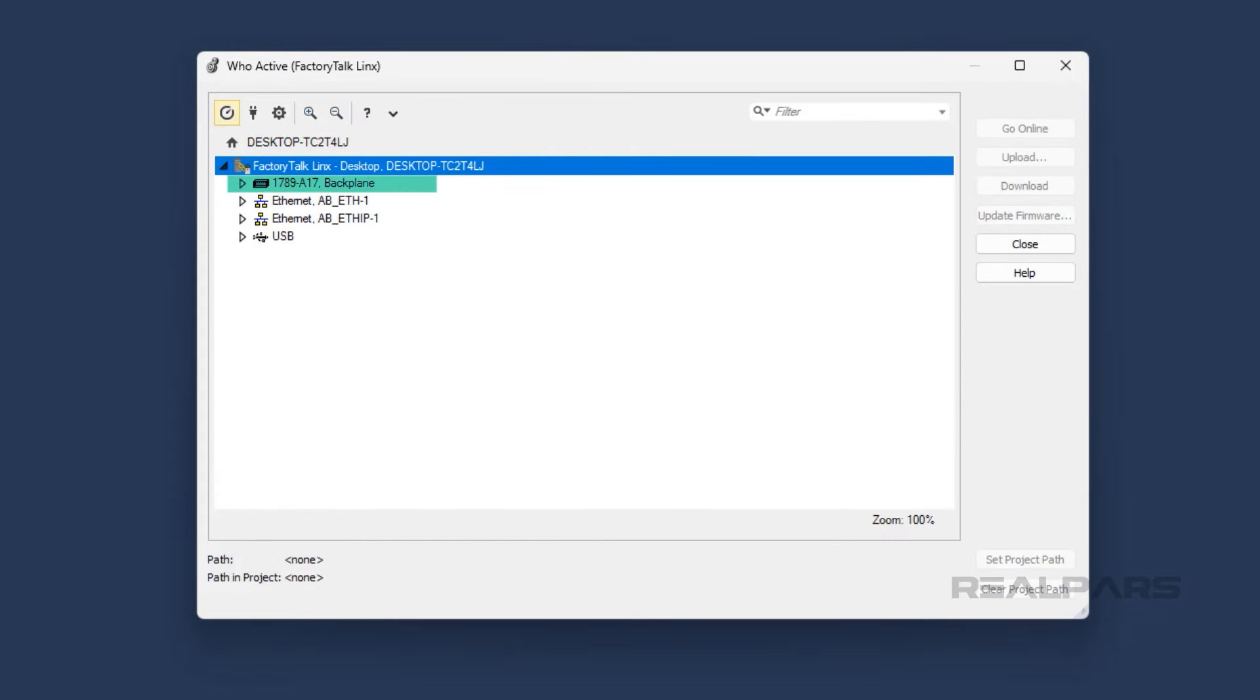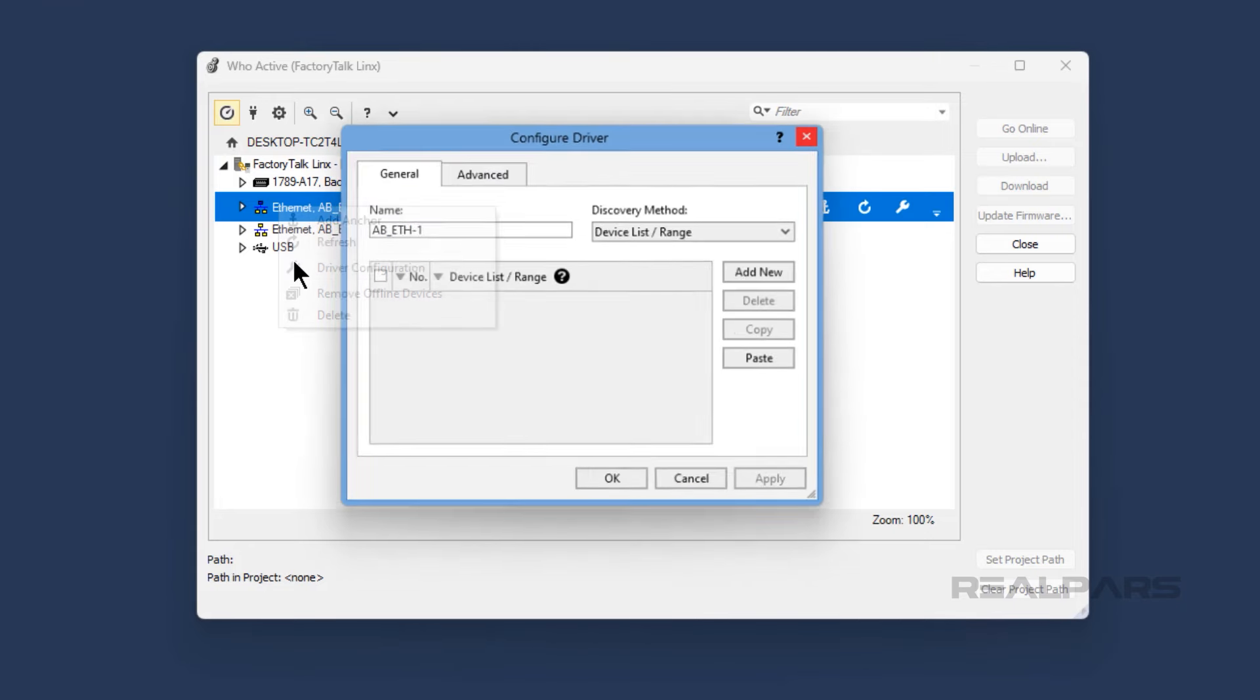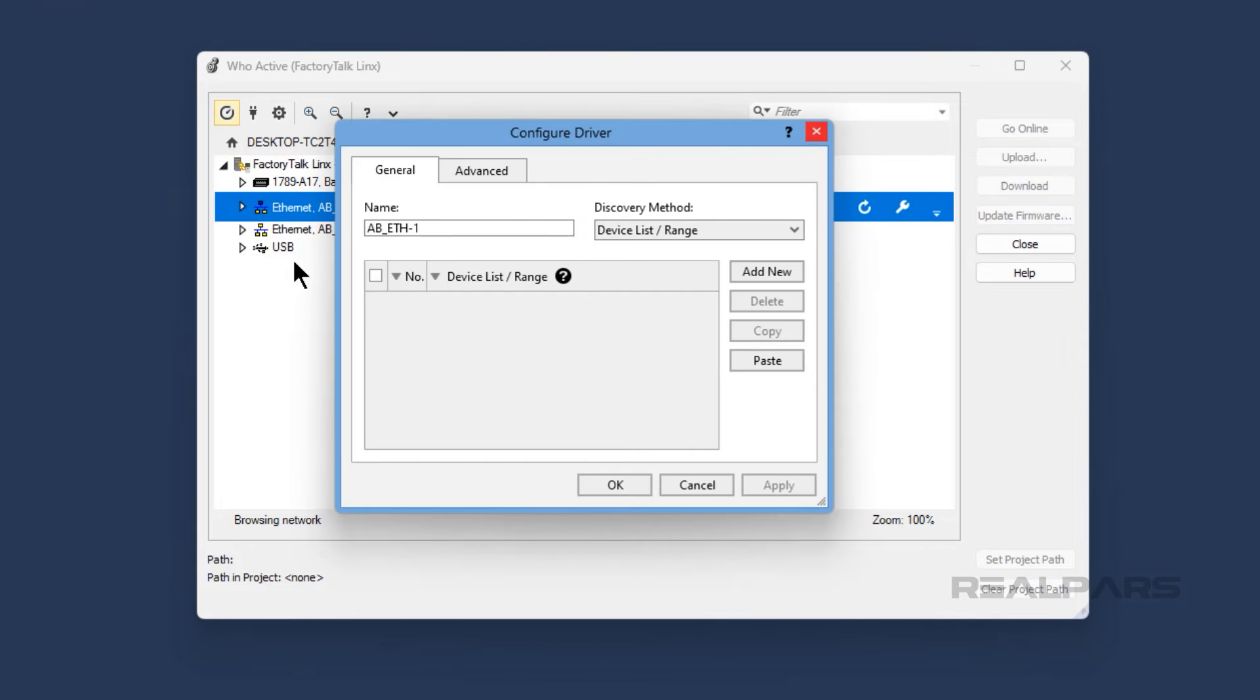The next driver in the list is an Ethernet driver called AB Ethernet1. An Ethernet driver is used to communicate with devices with a specific IP address, or within a range of IP addresses. You can right-click on an Ethernet driver and select Driver Configuration to open the Configure dialog, and then use the Add New button to define an IP address, or a range of IP addresses to monitor for devices.